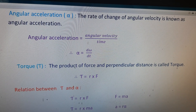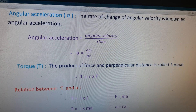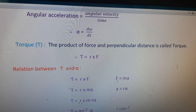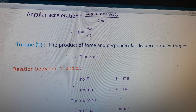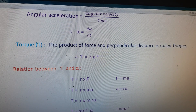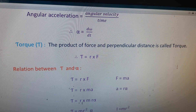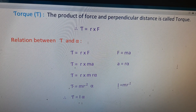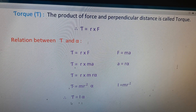Deriving the relation between τ and α using Newton's second law: τ = r × F. Substituting F = ma (Newton's second law): τ = r × ma = rma. Using the relation a = rα (linear and angular acceleration): τ = r × m × rα = mr²α. Since moment of inertia I = mr², therefore τ = Iα.